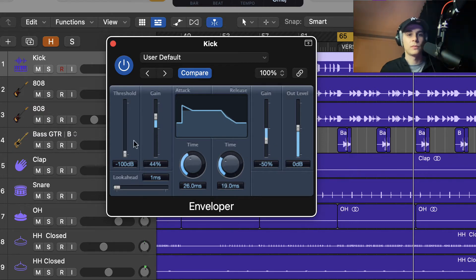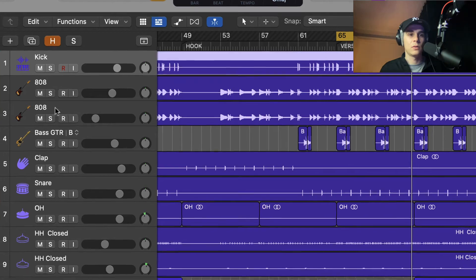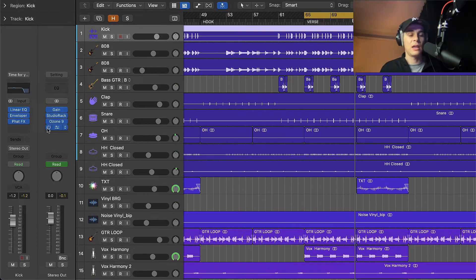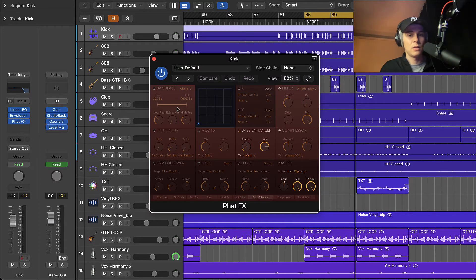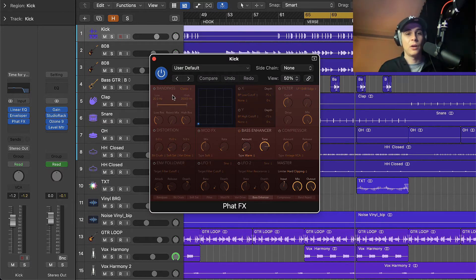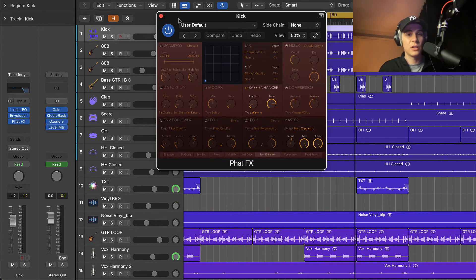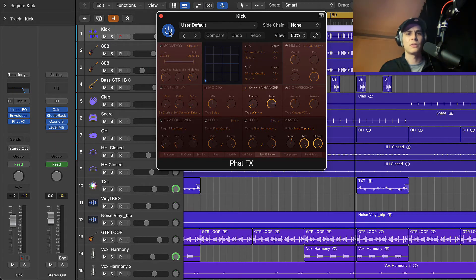Okay, and the last plugin on the chain would be Phat FX. I really like this plugin, you should use it. What I've done on this plugin, actually, let's listen to this first.